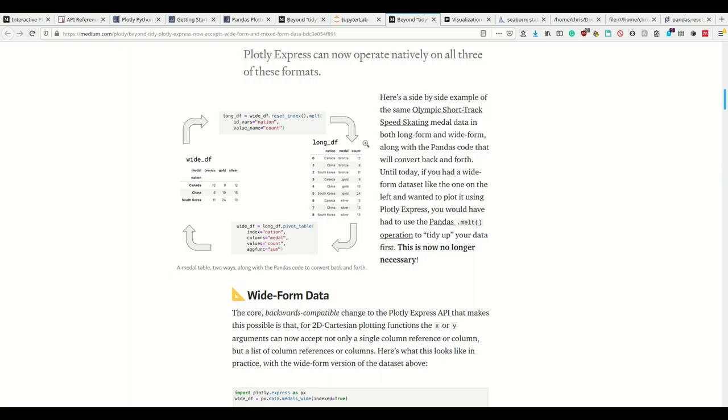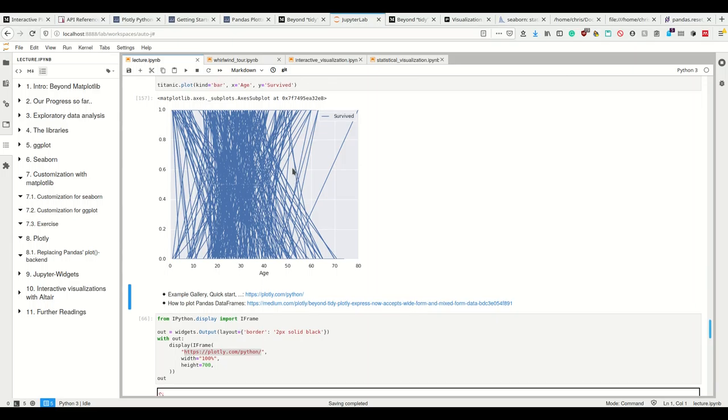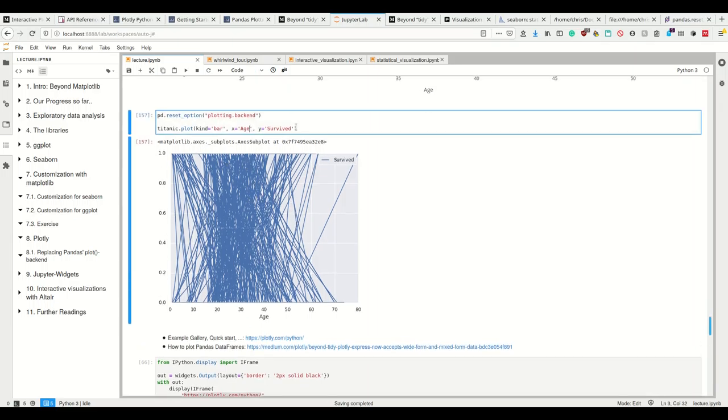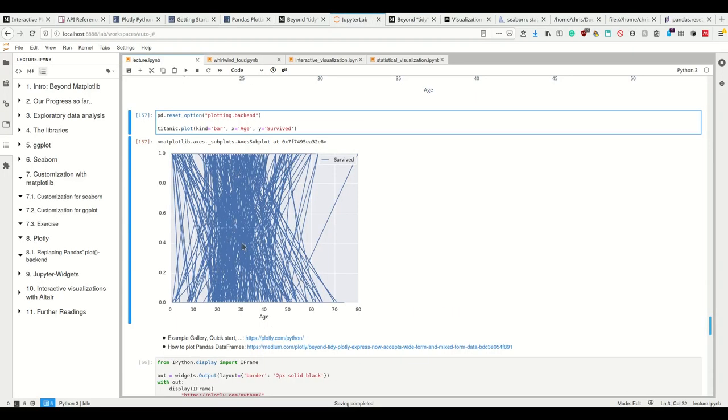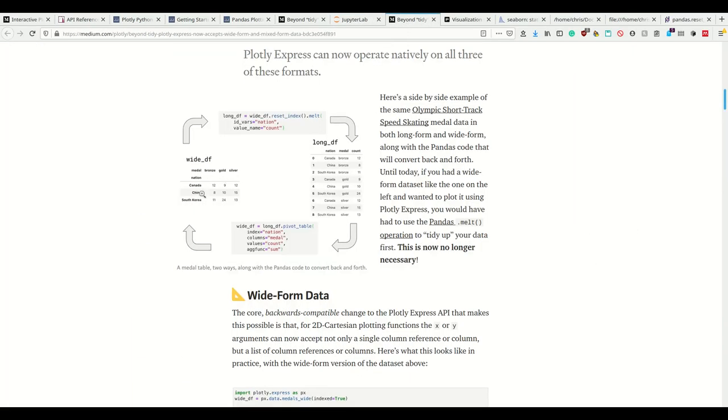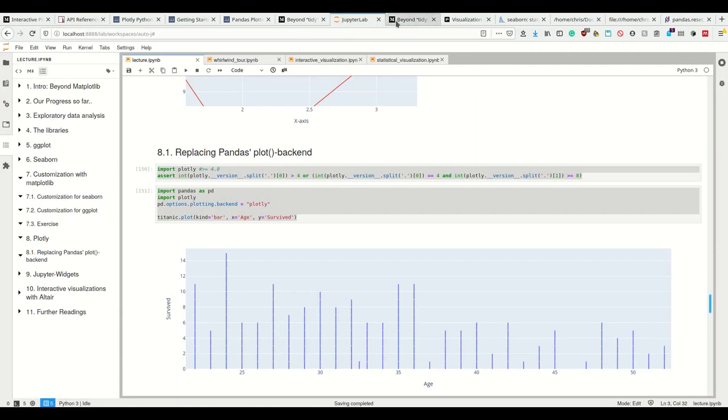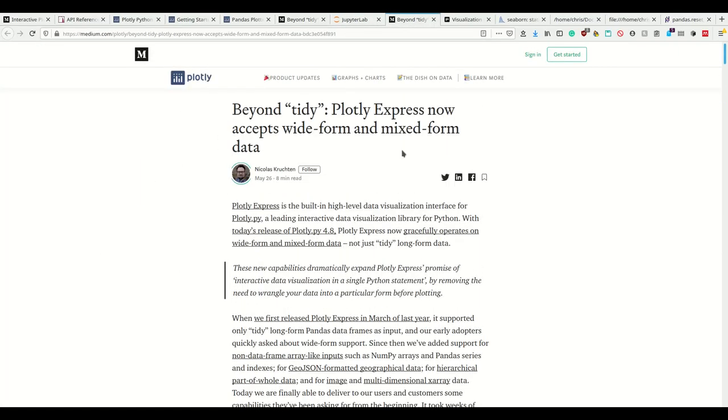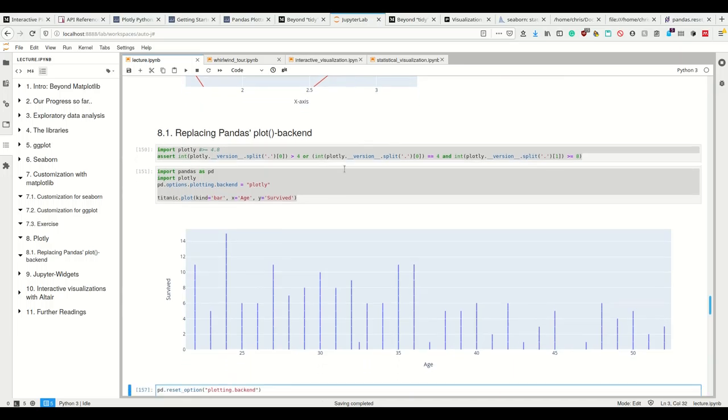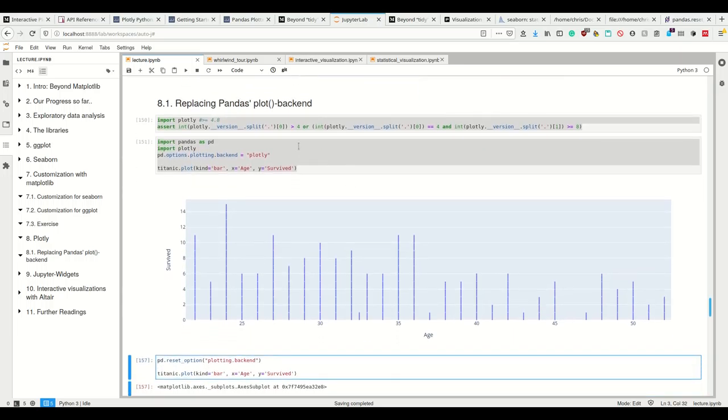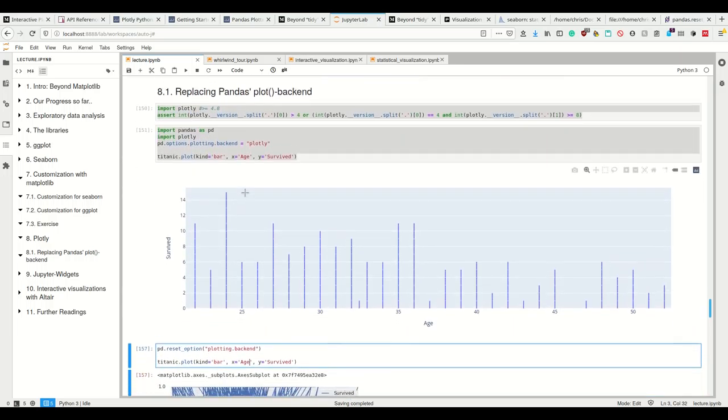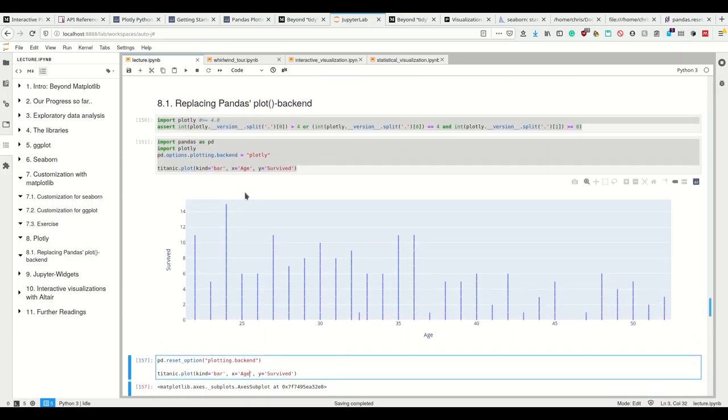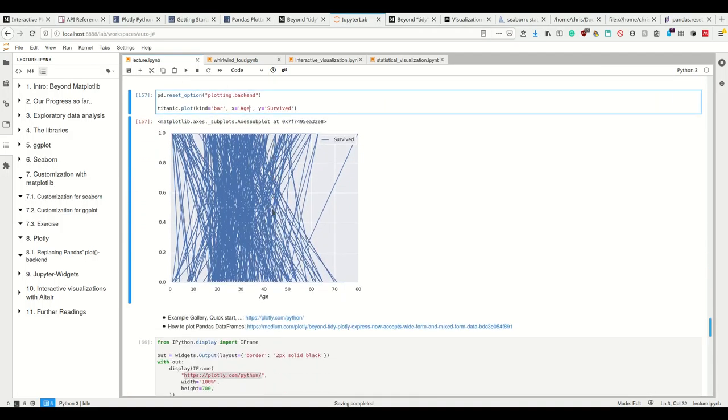While the standard backend can only plot tidy data, and this data is not really tidy, Plotly can plot it nicely because it also accepts this wide form of data. You can look at this description or last section if you want more details, but just know you can replace matplotlib entirely even using Pandas plot function method.